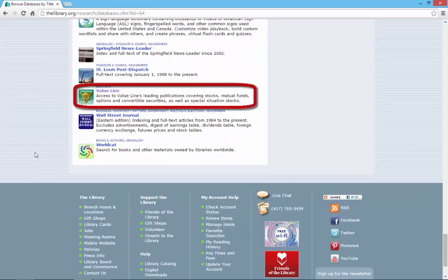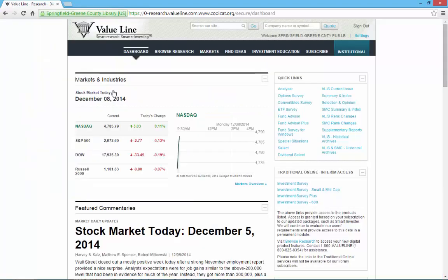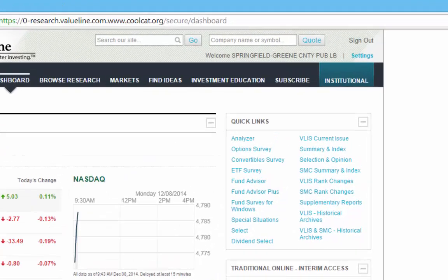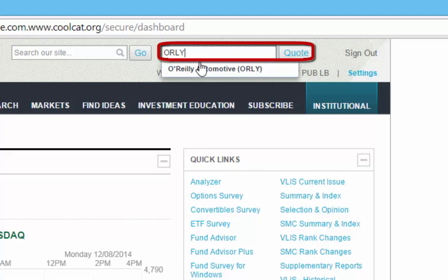Scroll to the bottom to find the link for ValueLine. A valid library card is required to access ValueLine from outside the library. To quickly get a current stock report, enter the company's ticker symbol into the search box at the top of the page. Let's search for the locally owned O'Reilly Auto Parts — their ticker symbol is O-R-L-Y. Once you've entered the ticker symbol, select the correct company name from the list to continue your search.